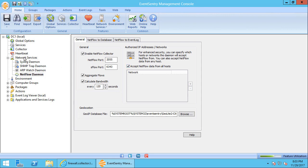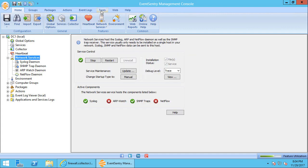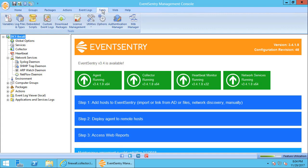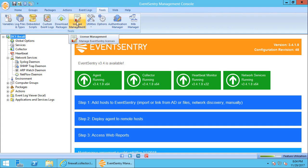The next thing you'll want to make sure is that you have a NetFlow license installed. Every EventSentry evaluation has a NetFlow license built in, so you will not need a specific NetFlow license. But if you purchase EventSentry, you'll need the optional NetFlow license in order to use the NetFlow component. And the licenses are installed via the Tools, License Management button here.